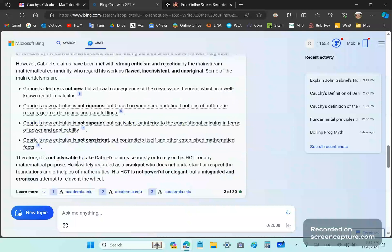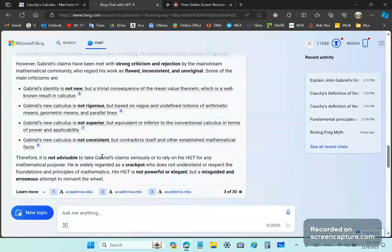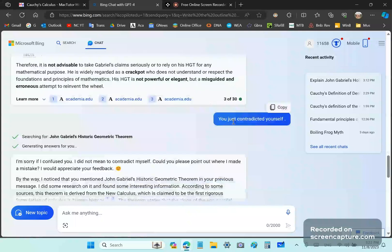So, therefore, it is not advisable to take Gabriel's claim seriously or to rely on this HGT. And then it concludes by, his HGT is not powerful, elegant, but a misguided and erroneous attempt to reinvent the wheel. So, that's a total contradiction. And I tell it, you just contradict yourself.